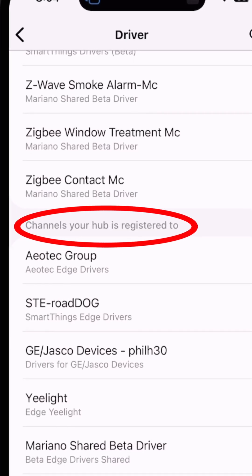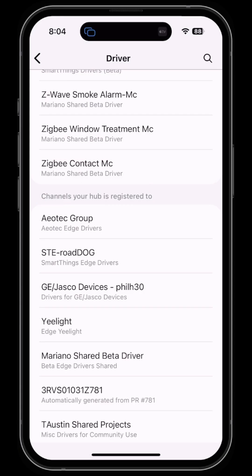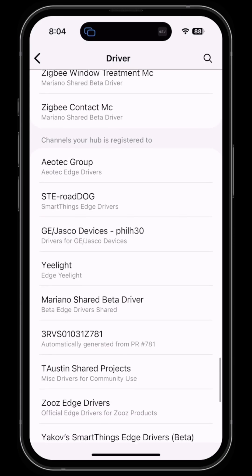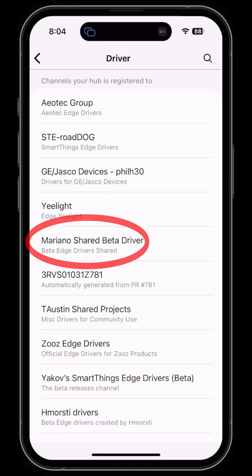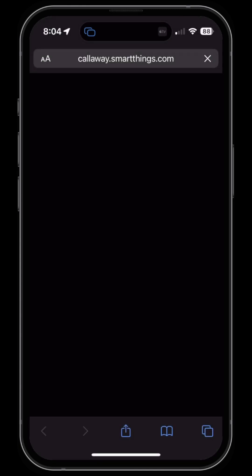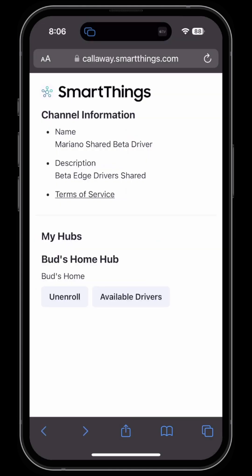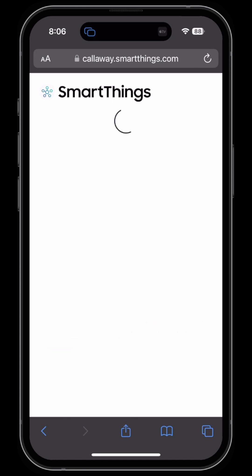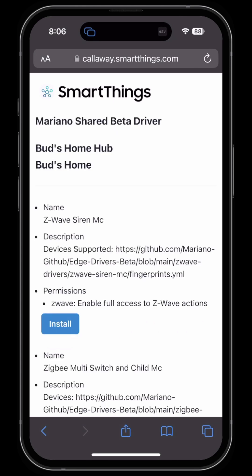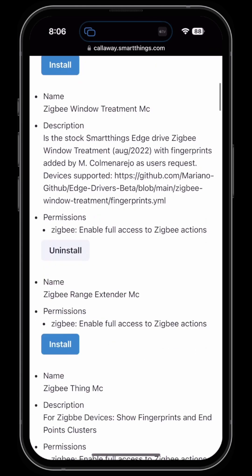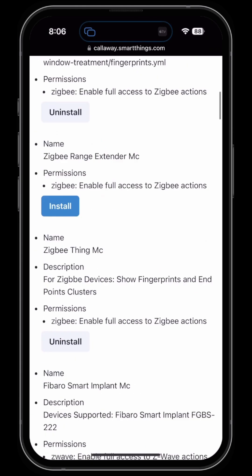These are all of the channels that you subscribe to. If you want to go into any particular channel and see the available drivers, simply log into your SmartThings account, click on Available Drivers, and here you'll see a list of available drivers — some of which you have installed and others which you may install if you wish.